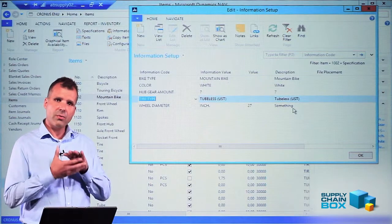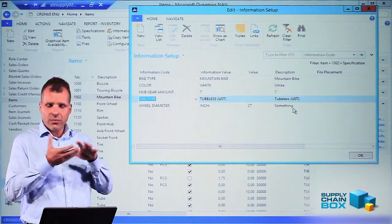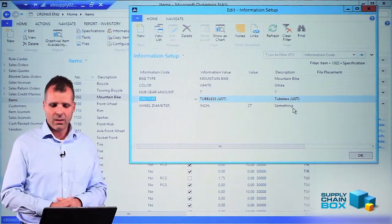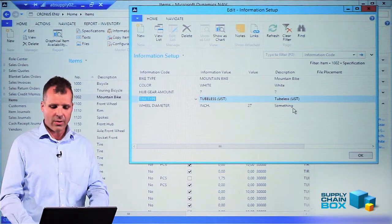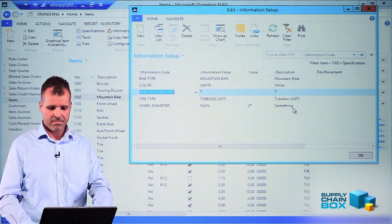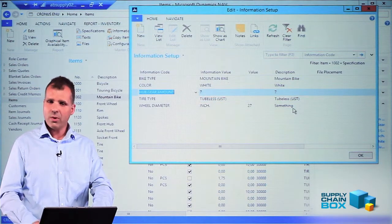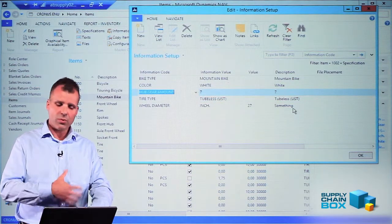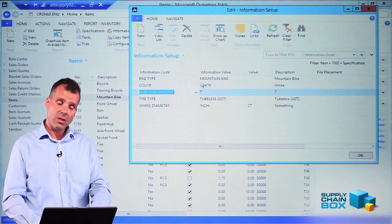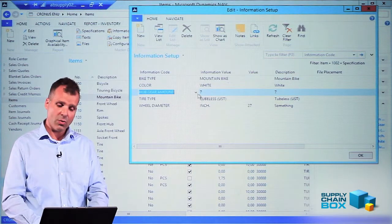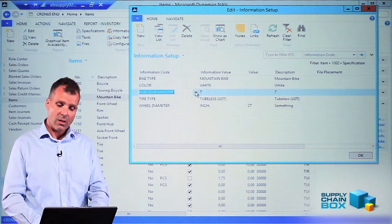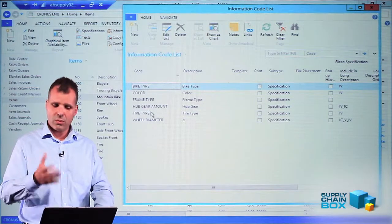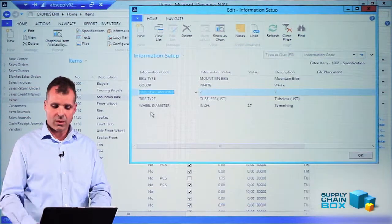These are the differences of the different layers in this hierarchy. It works the same way on the customers and the vendors, and you can use the same information code from the list on both customers and vendors and items.